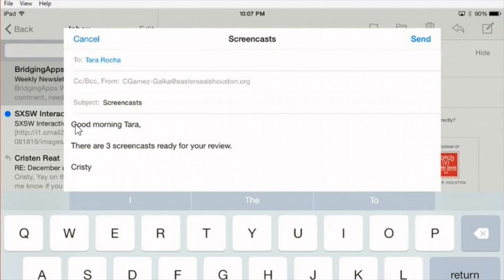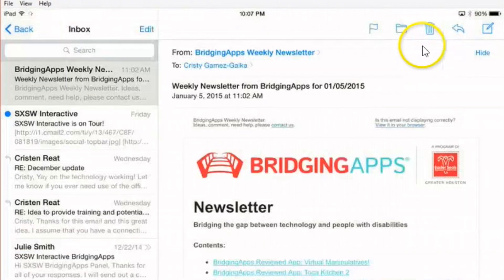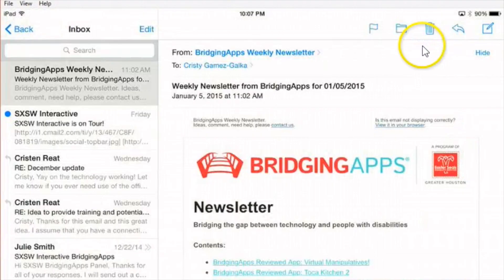Now I'm done. And so what I do is I just tap at the top here. Send. And away it goes. That's writing an email.